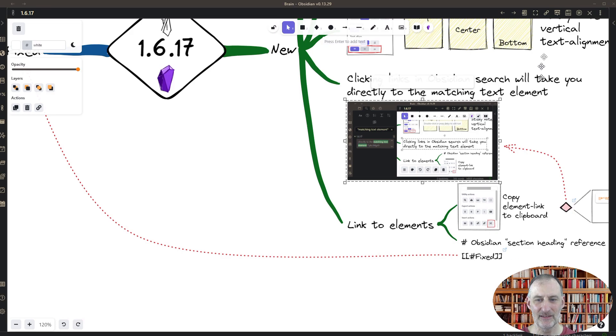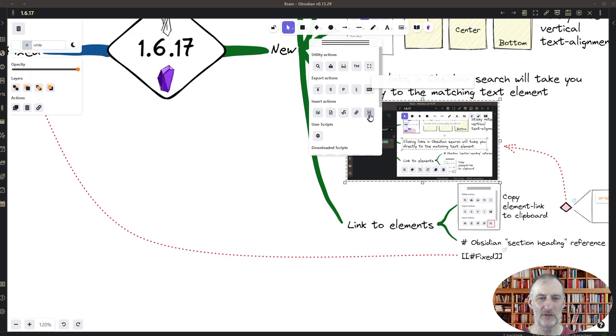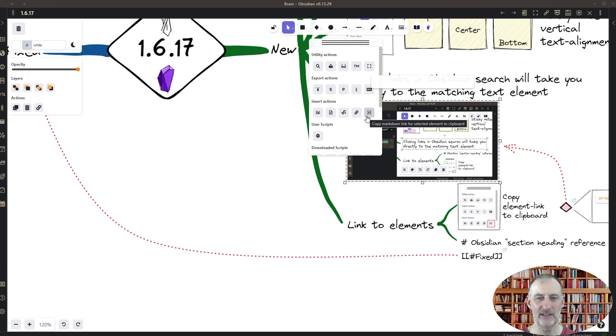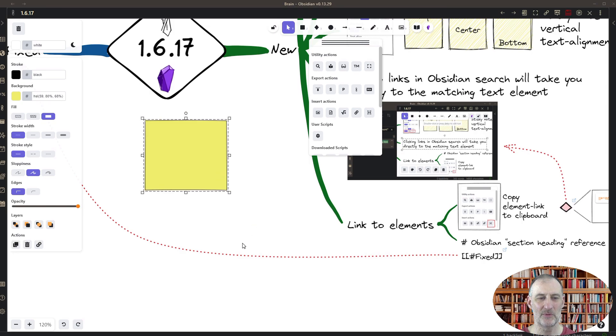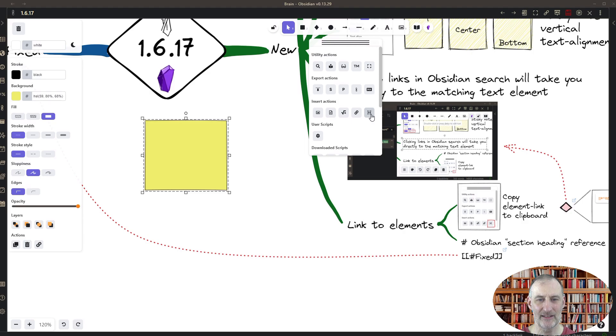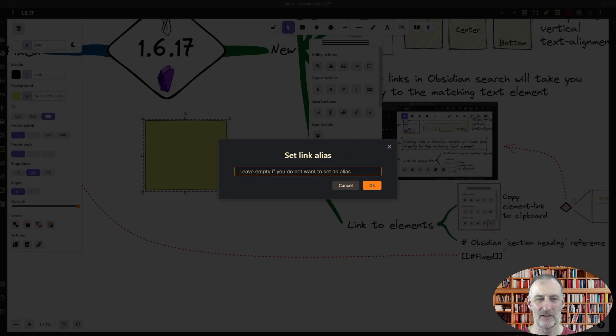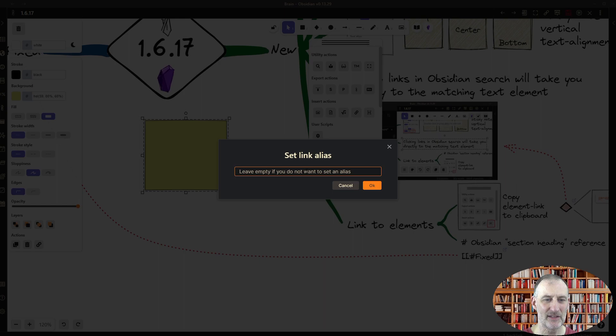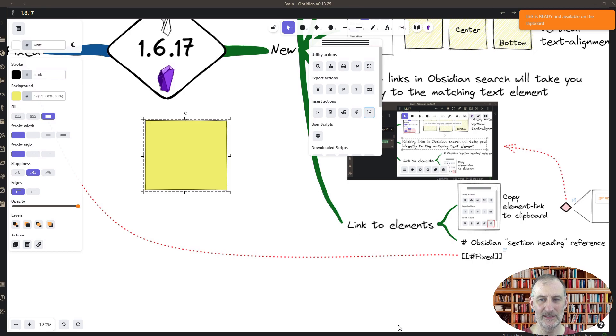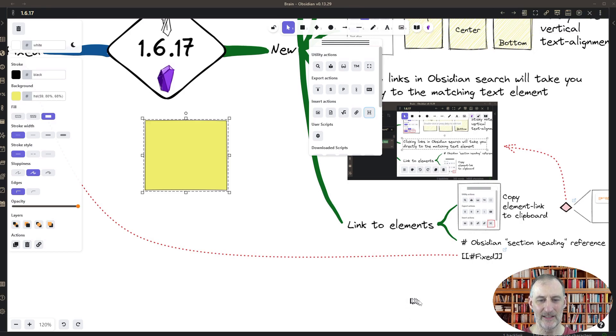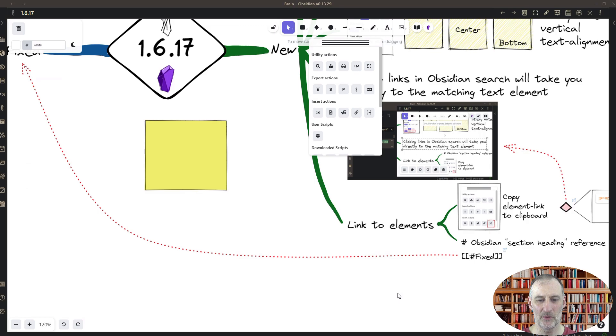I created a new function to the tools palette, and it's this button 'copy markdown link for selected element to clipboard.' So here, if I have for example this rectangle and then I click on this button, I can give an alias to this. So this is my rectangle.